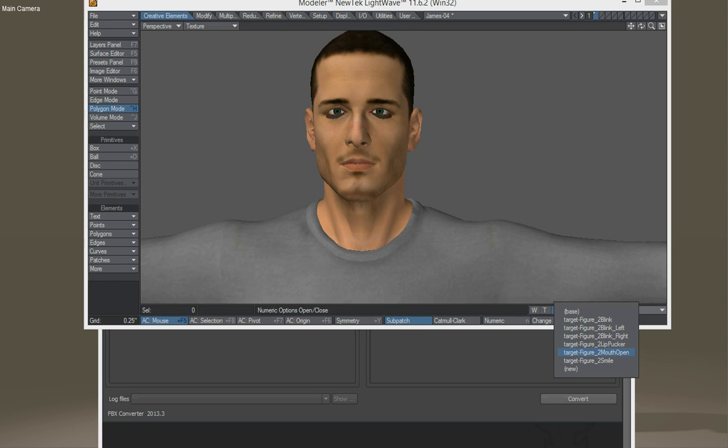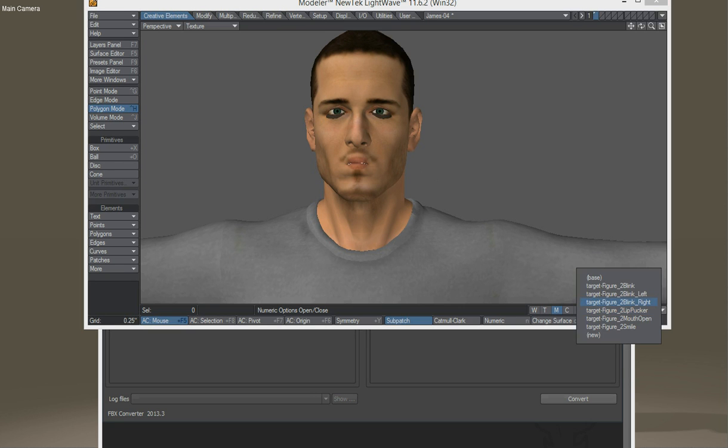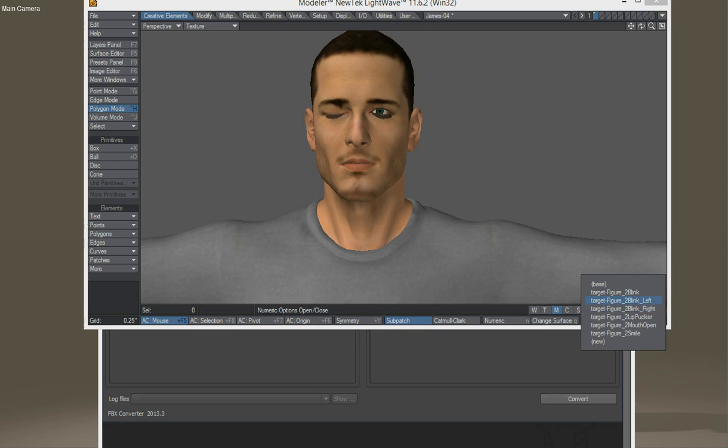And now all of a sudden, look at this. We have all of his morphs that we selected.